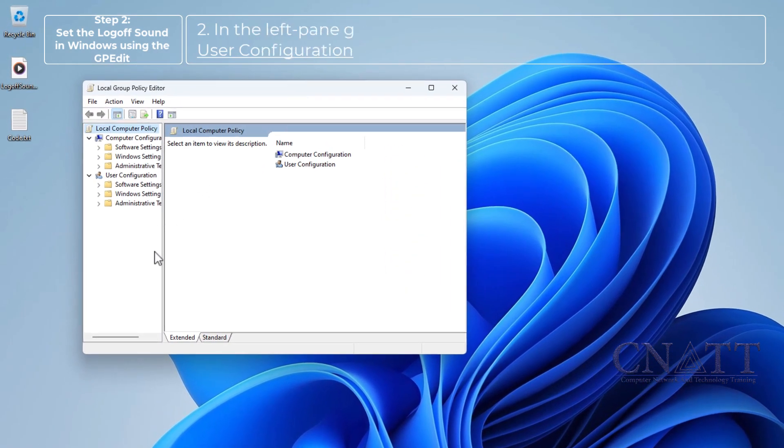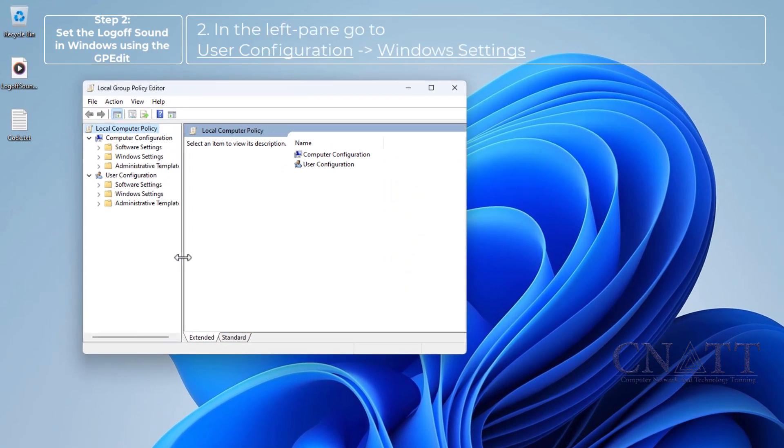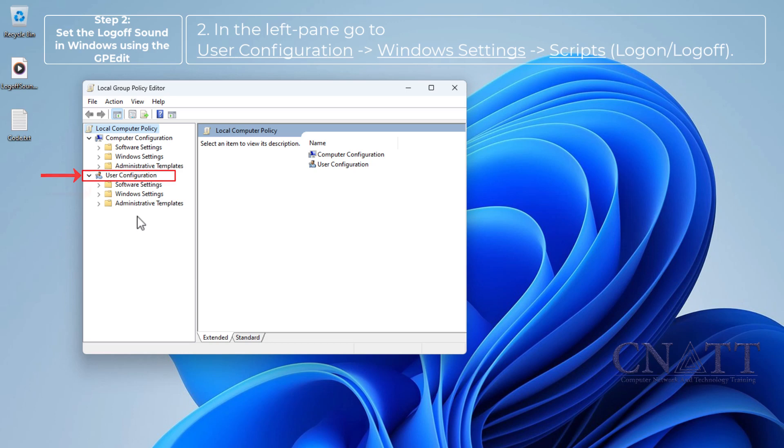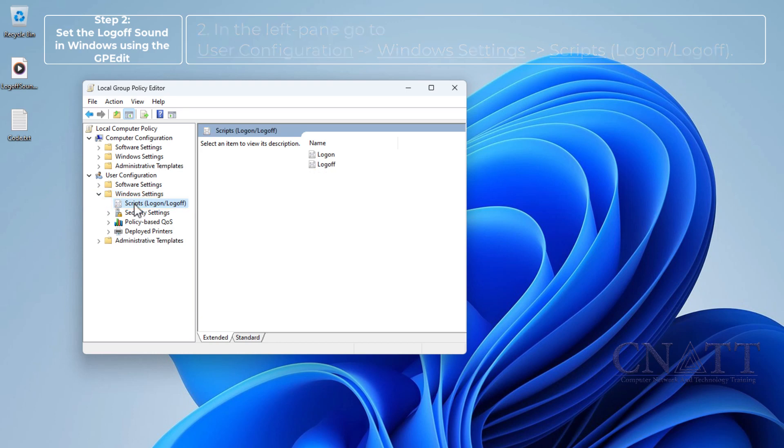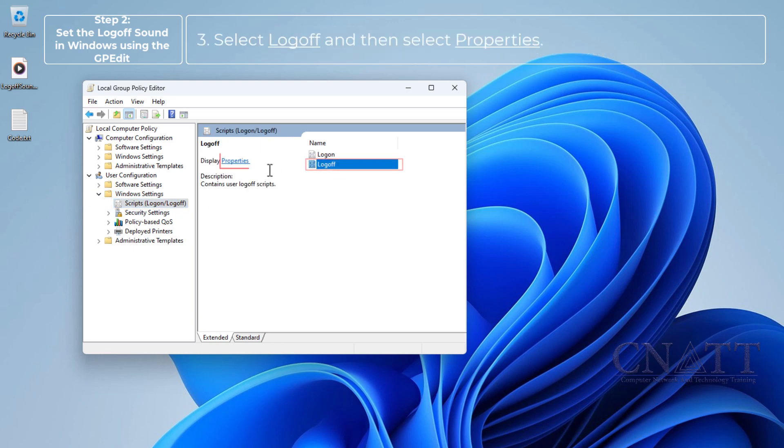In the left pane, go to user configuration, Windows settings, Scripts. Select logoff and then select properties.